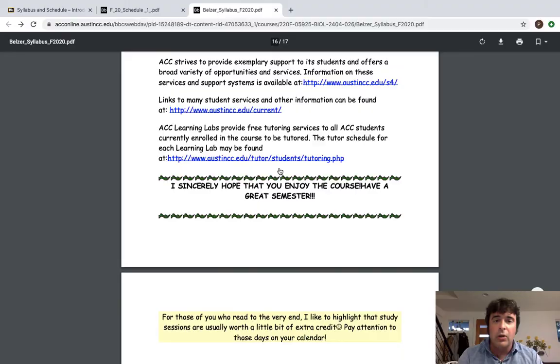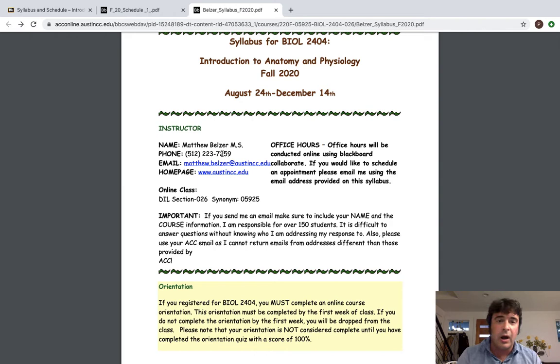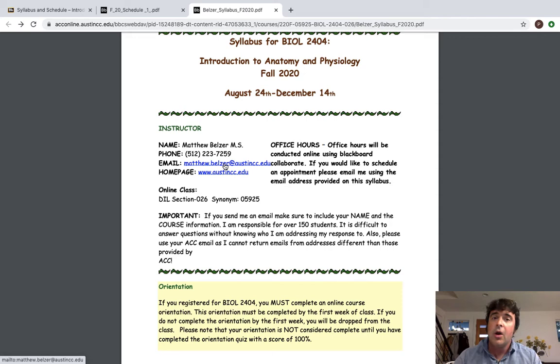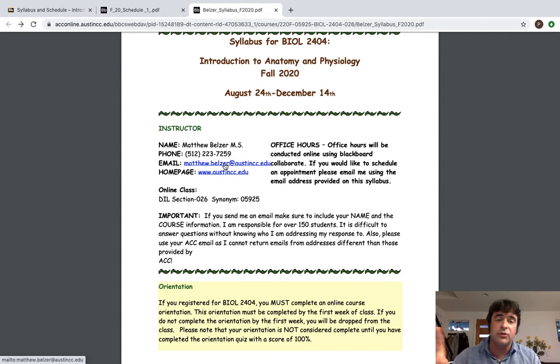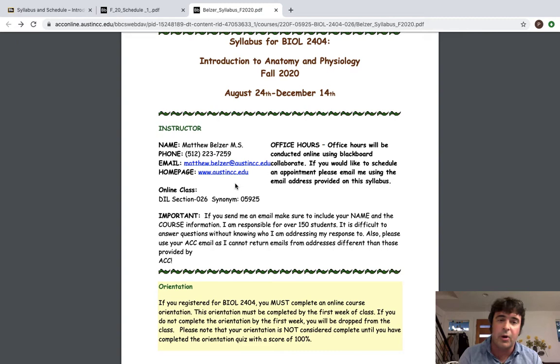So when we look at the syllabus if we scroll up to the top here we work through. My name is Matthew Belzer. I have a Master's in Translational Physiology. The best way to communicate with me is via email. Always email me from your ACC email address and use proper email etiquette like your name, the subject, what it is you want and what class you're in because I have a lot of students so it's very hard to keep track of people who just say gonna miss or what's this because I don't know. I don't know what class you're in and I teach a lot of different classes. I have about 150 students so that becomes very difficult.